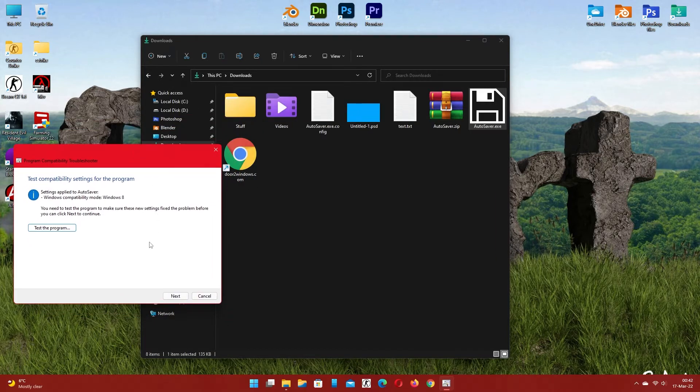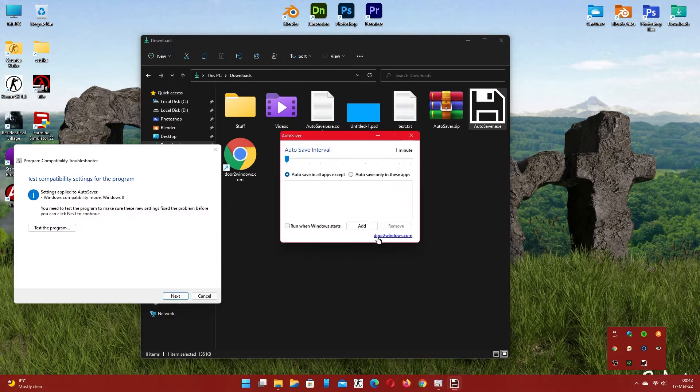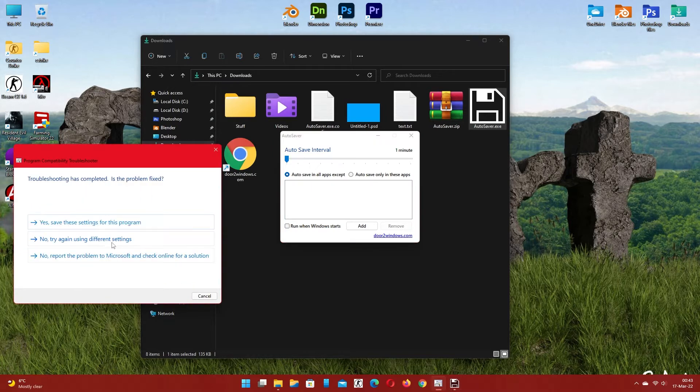Open the auto-save program from the system tray. It is working now. Go to troubleshooting and save the settings.